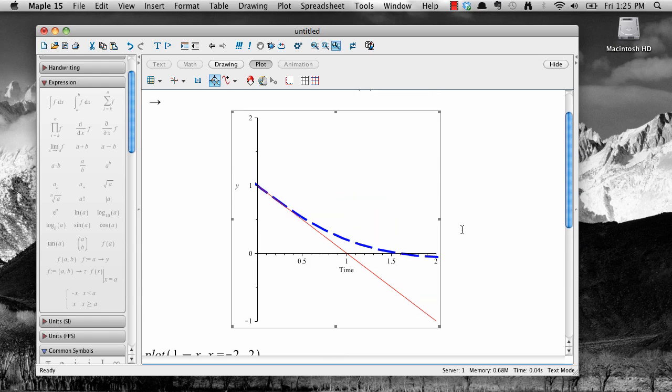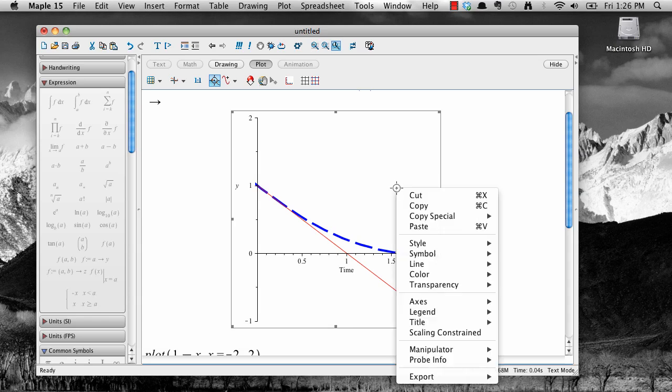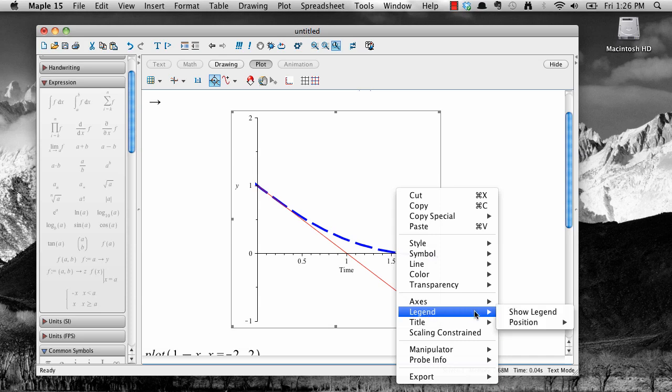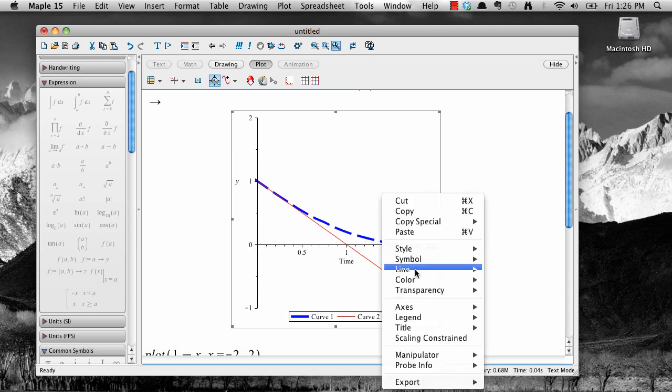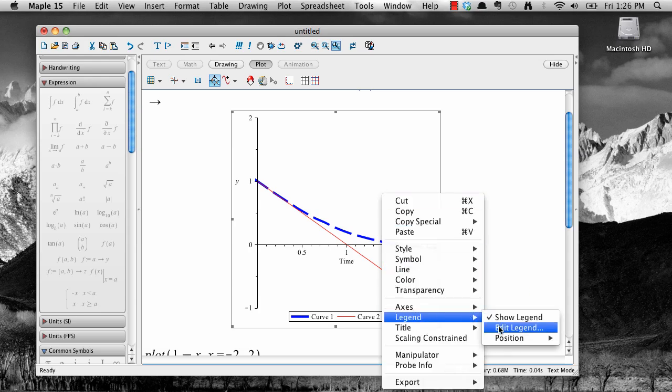Finally, if you have more than one graph on the same set of axes, it's helpful to have a legend or a color-coded guide to the graphs that are present. To add a legend, right-click on the plot, select legend from the context menu, then show legend.